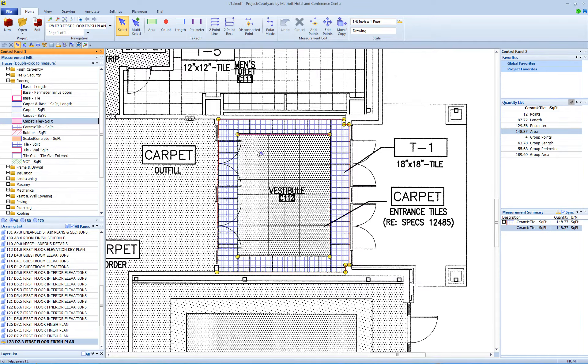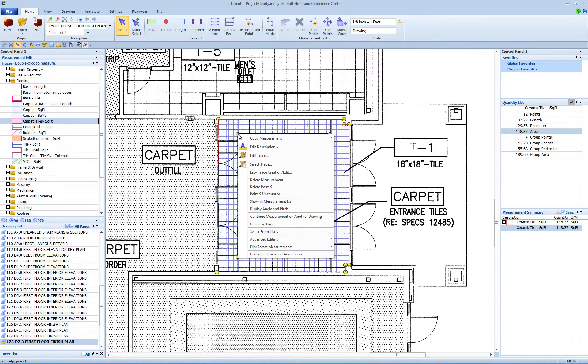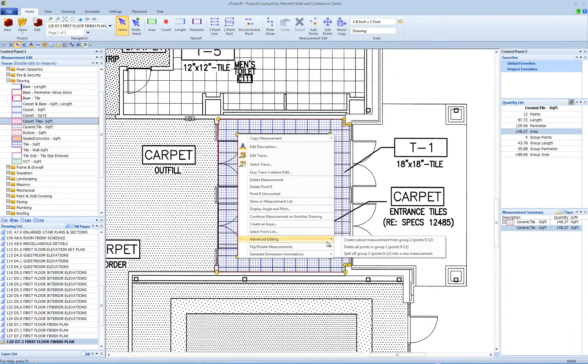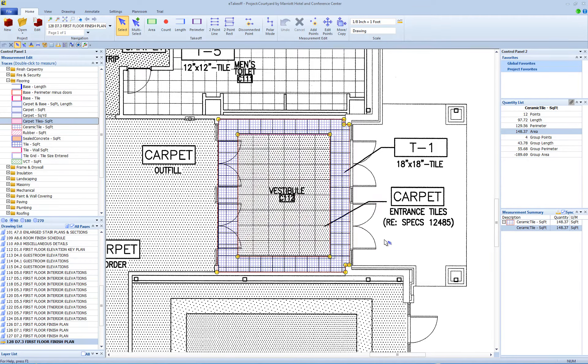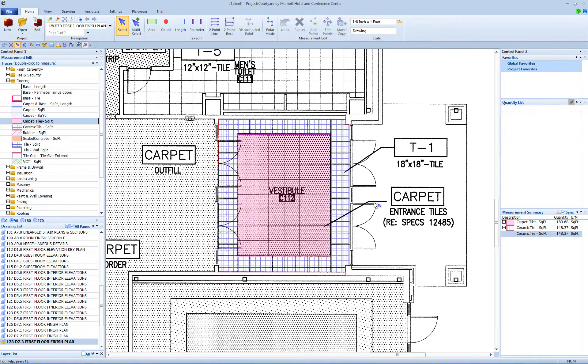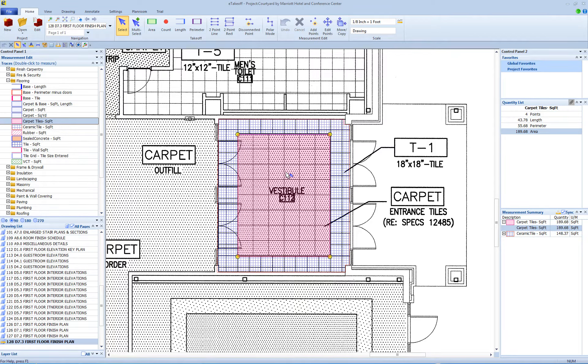Next, right-click one of the cutout points and select Advanced Editing, and then Create Cutout Measurement from Group. Your cutout is now filled with a separate measurement. Thank you.